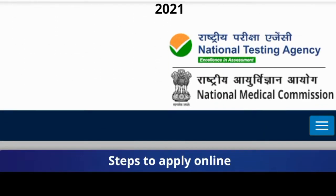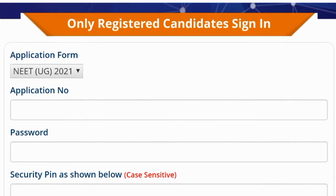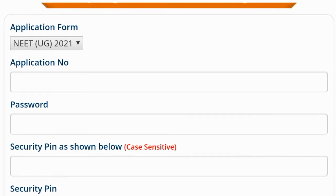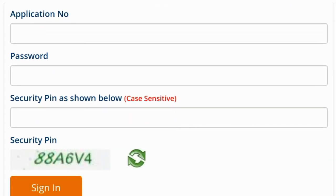Click here and the next page will open. This page is the application form for NEET UGC 2021. You first need your application number, your password, and your security pin. This is the green color sign-in button.